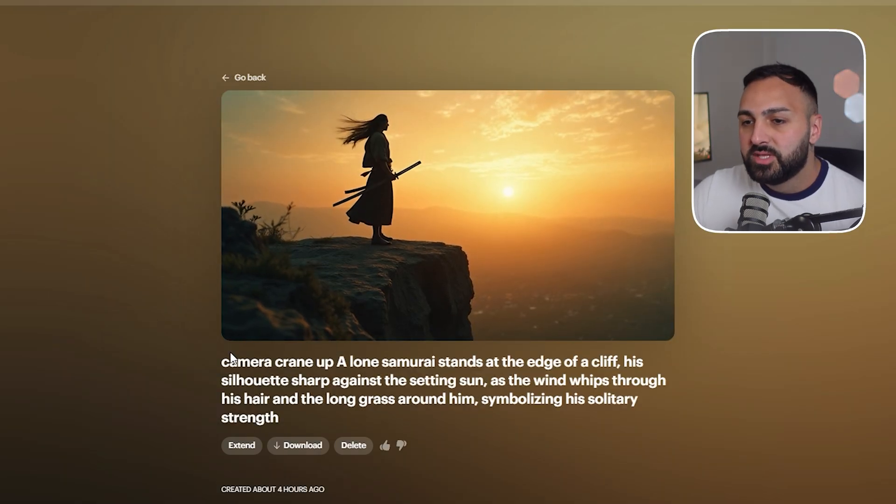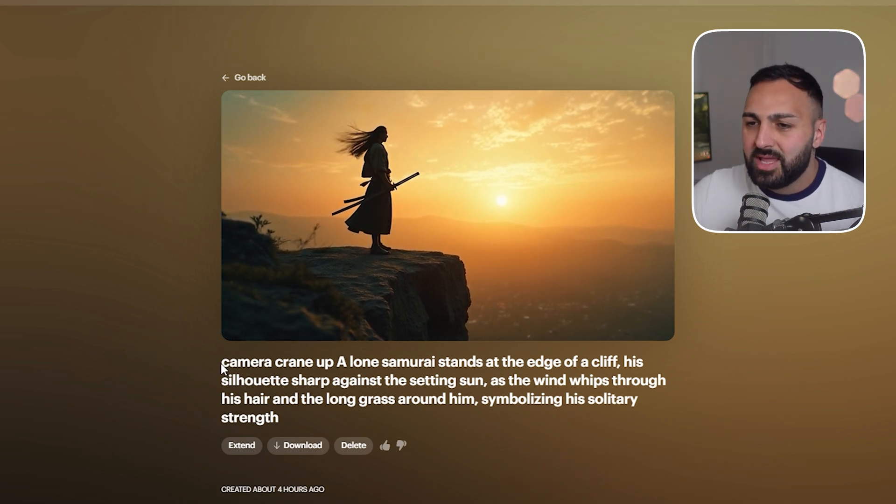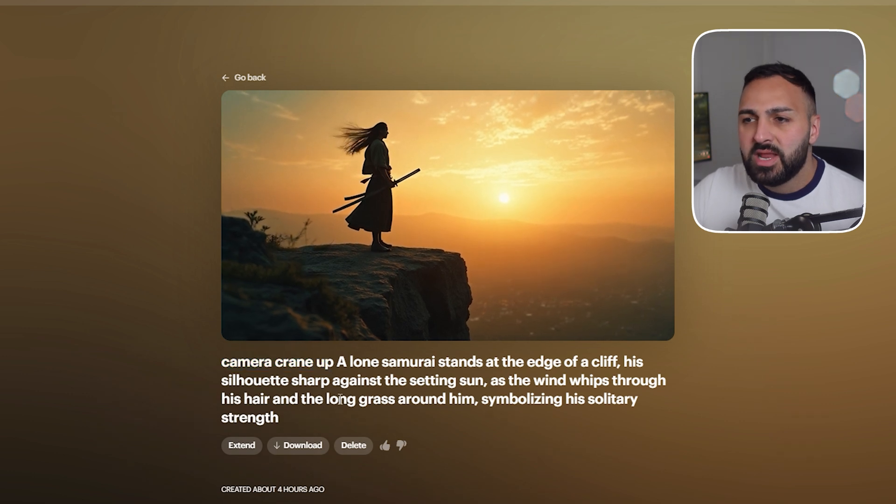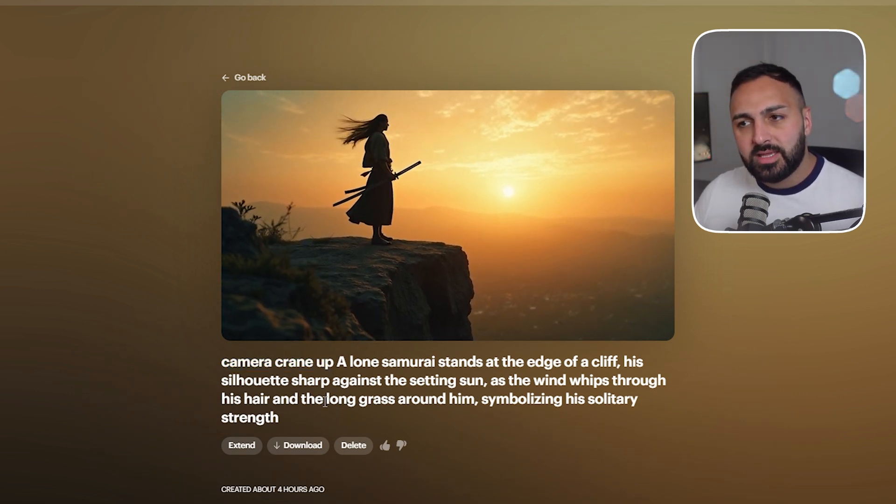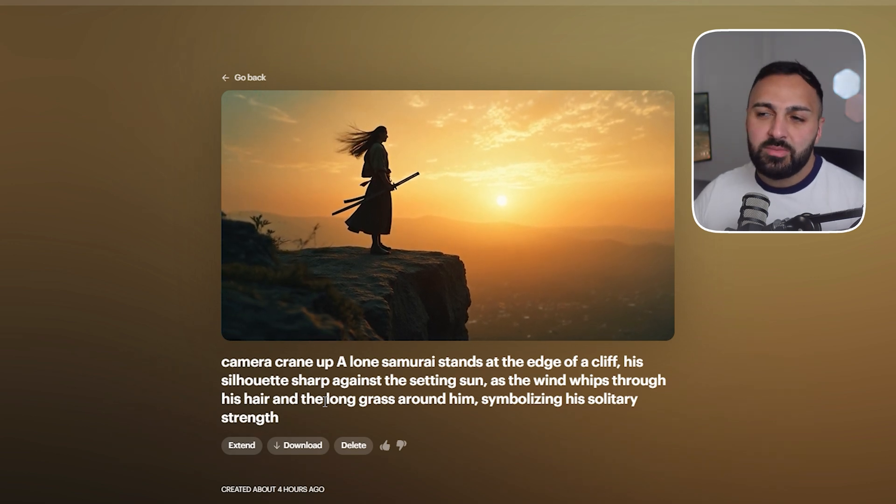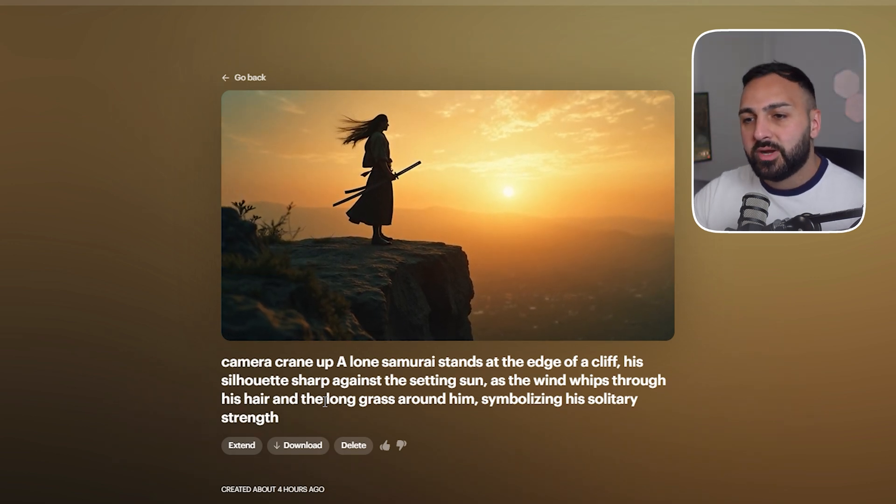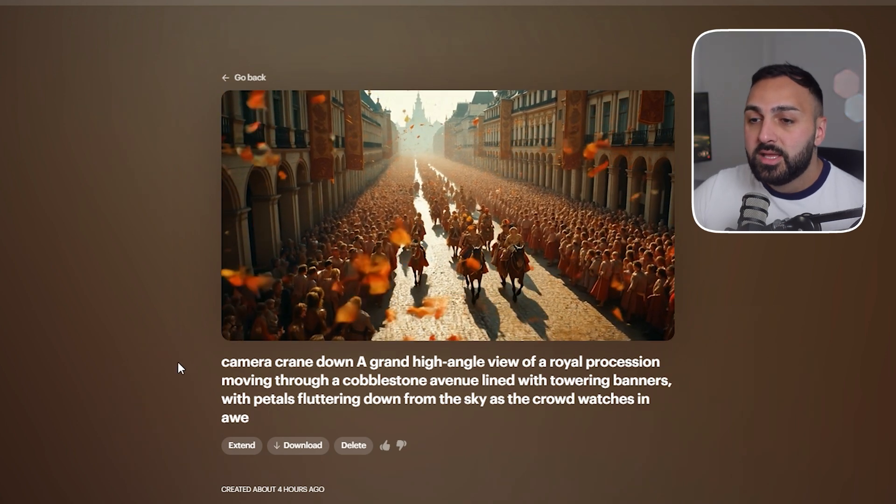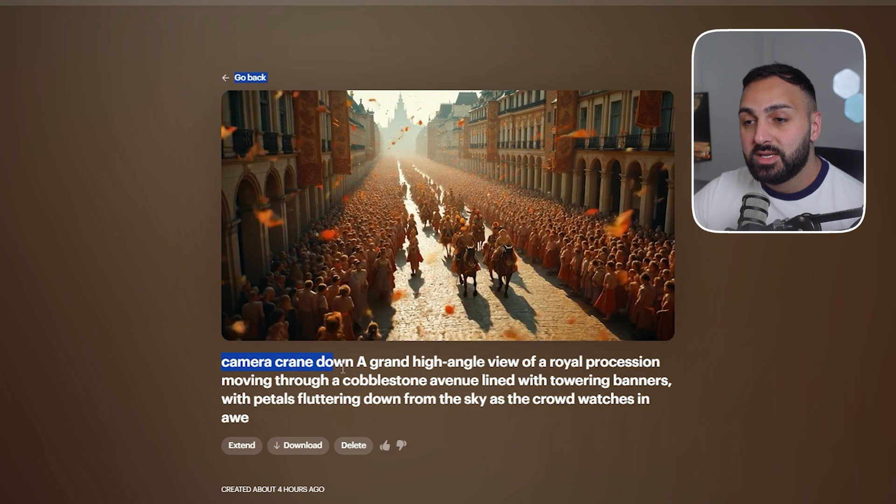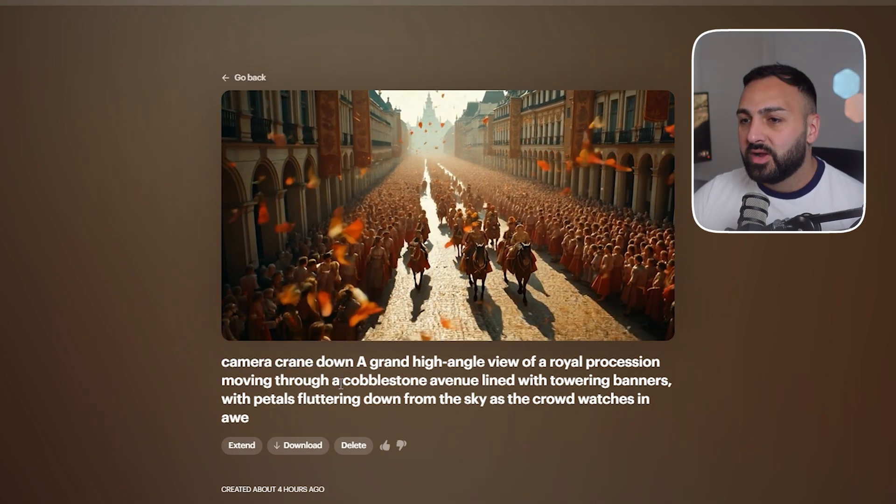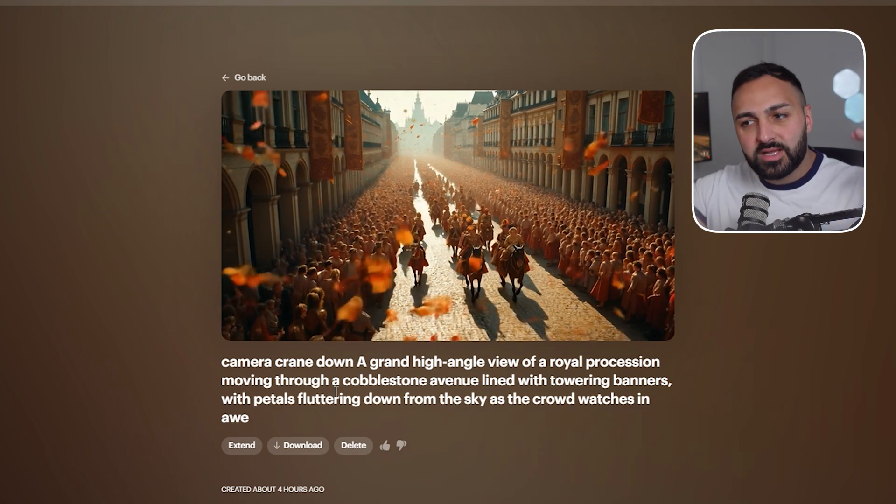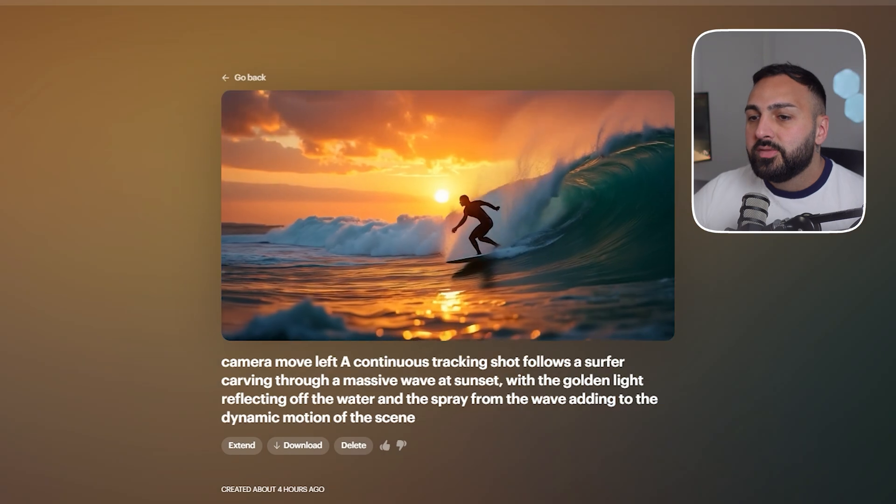All right then we have this one which was a low angle shot and ChatGPT suggested a camera crane up. Now to be quite honest it doesn't look like it's done that very well but I think if you did it maybe two or three times you'll probably get a better result. Now this was a high angle shot and ChatGPT suggested that we do a camera crane down and you know what it actually worked very well. It's like slow slightly moving down. I didn't want to move it down too much so this one definitely is a really good one.